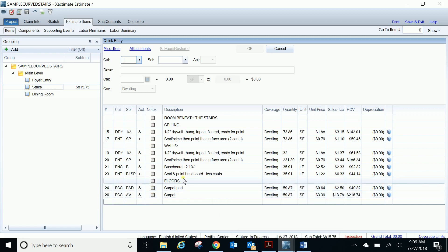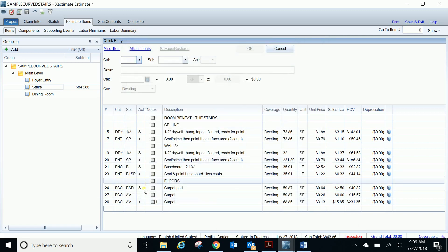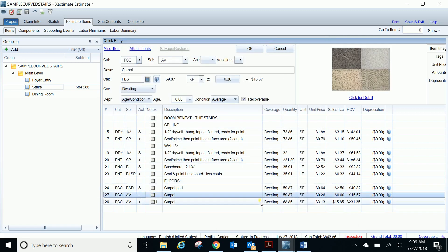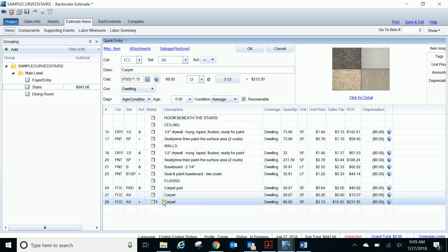And what it's going to do is it's going to add automatic waste to that line item when we go to print. So right now you see two line items, one for carpet, one for pad. We're going to go with that we want to print. You see it's now broken out removal of the carpet, 59.87, and carpet going back, it's the floor below the stairs times 15% waste. That's how it broke it out, and it added that note that waste was added for carpet.